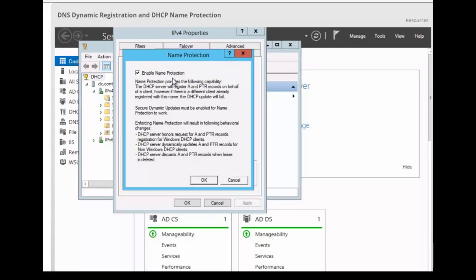Name protection. With name protection, the DHCP server registers records on behalf of the client only if no other client with this DNS information is already registered.